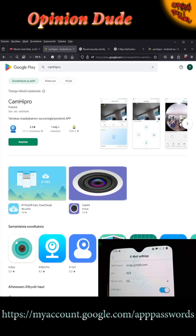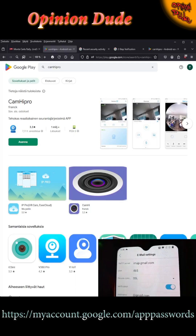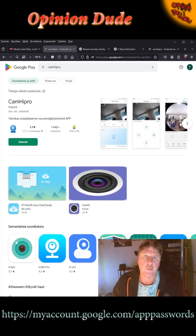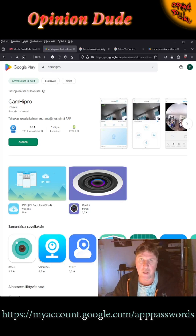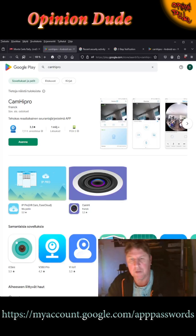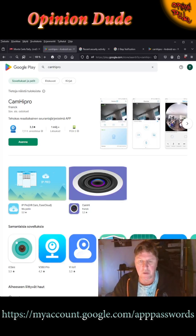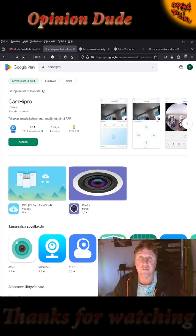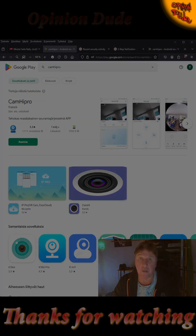In the SMTP server settings, the password to use is that app password code you got from Google — not your regular email password. When you click the test button, it may say the test failed, but it is actually working.